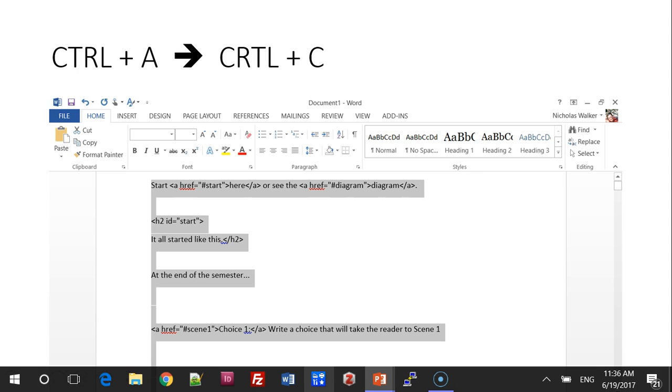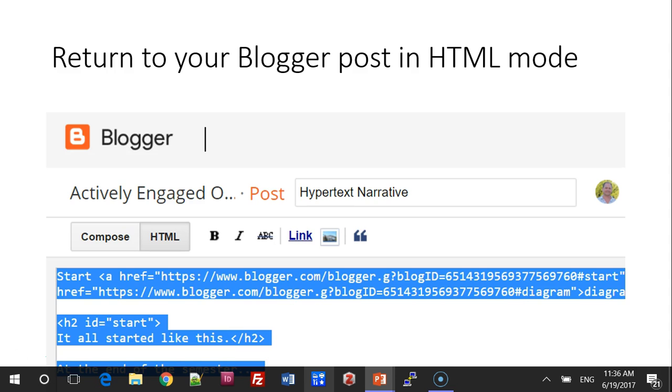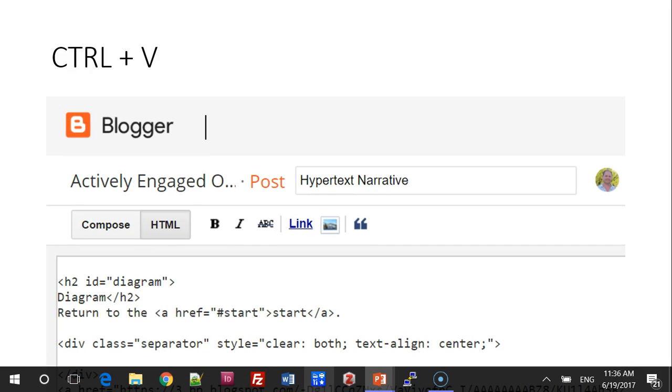Step 3. Press Ctrl-A and then Ctrl-C to copy all the text. Go back to Blogger in HTML mode and press Ctrl-V.